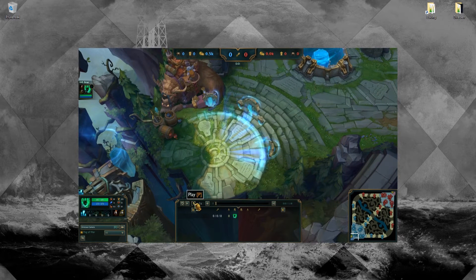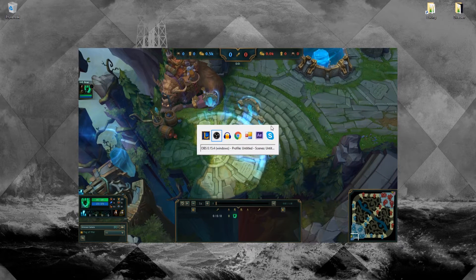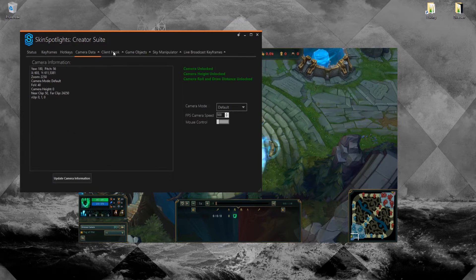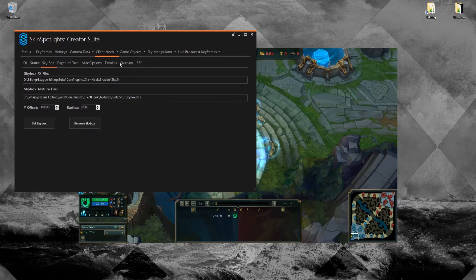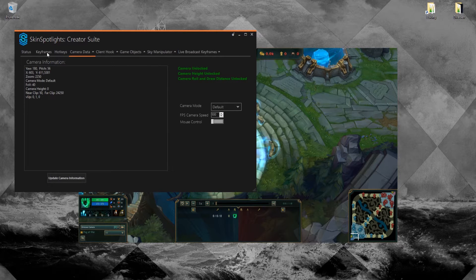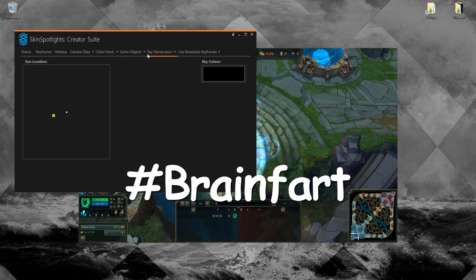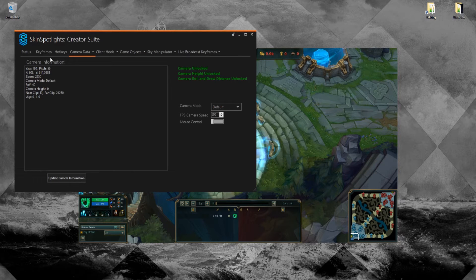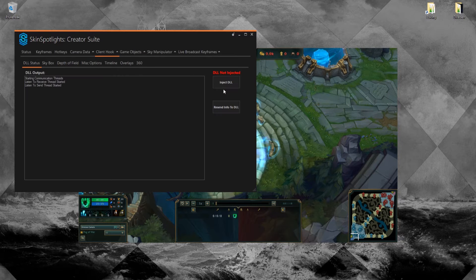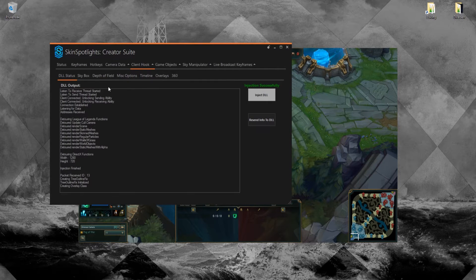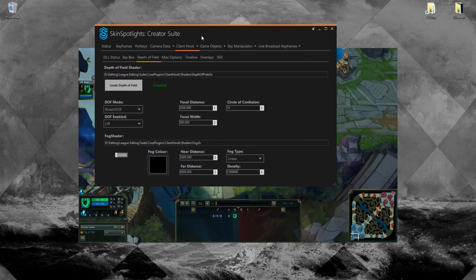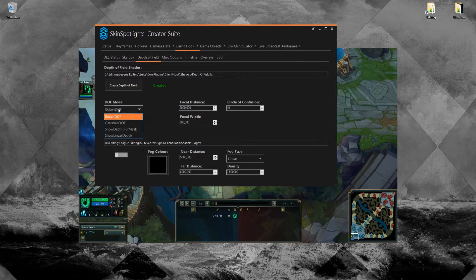Alright, so we're in the replay. Let Creator Suite do its thing. First of all, we need to inject the DDL. Alright, so we injected our DDL — now that's created the depth of field. There's no need to turn this on or off in our case.